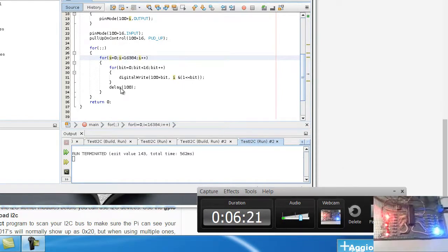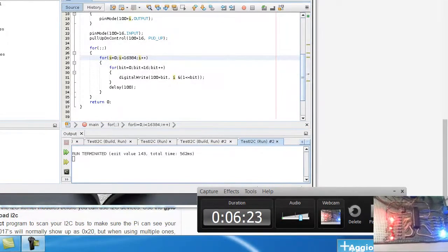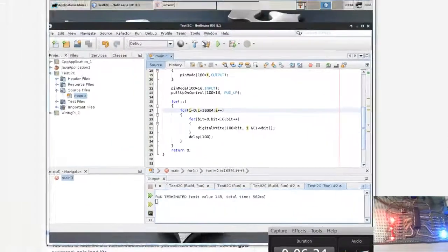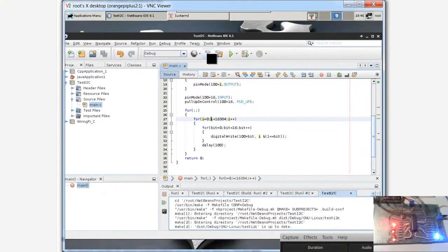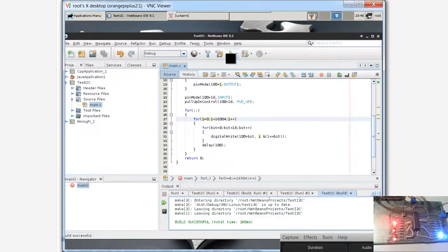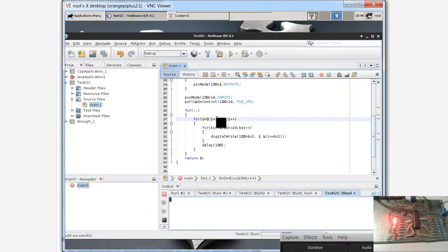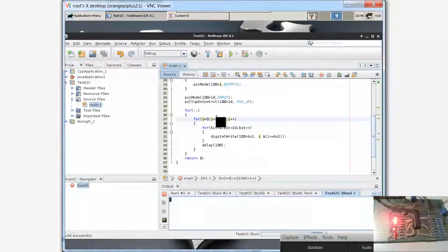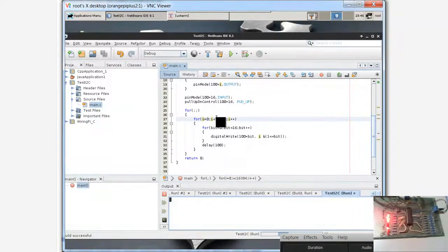I want to compile. OK, and run. And then we can see here the bus I2C is working.